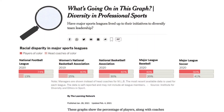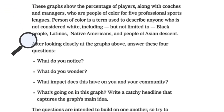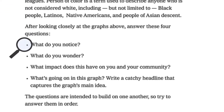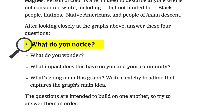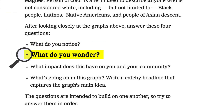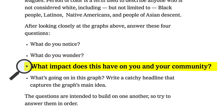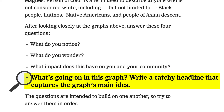With each graph we publish four questions for students to consider, drawn from Annie Fedder's noticing and wondering methodology. We ask students: What do you notice? What do you wonder? What impact does this have on you and your community? And finally, 'What's going on in this graph?' — write a catchy headline that captures the graph's main idea.